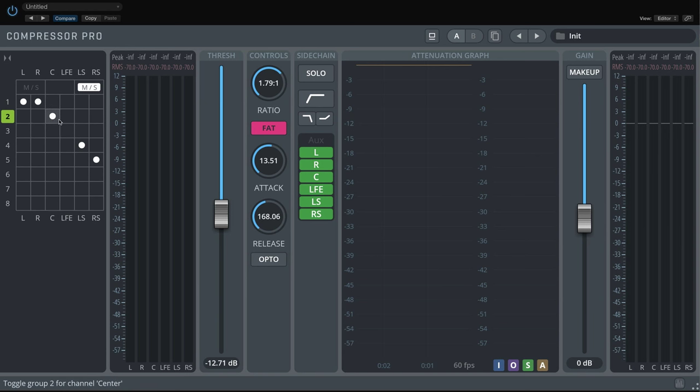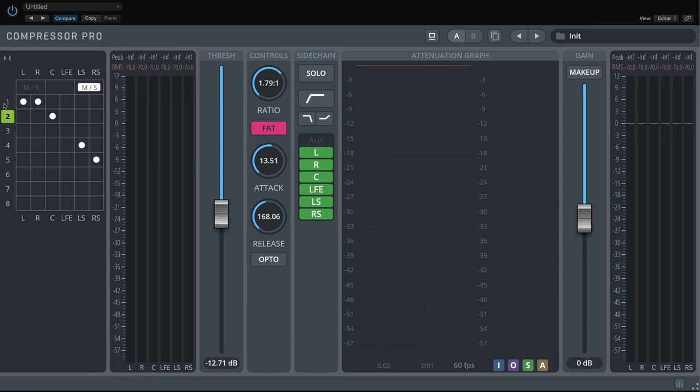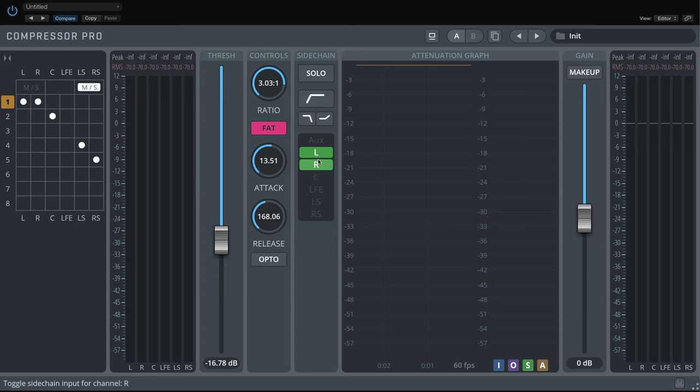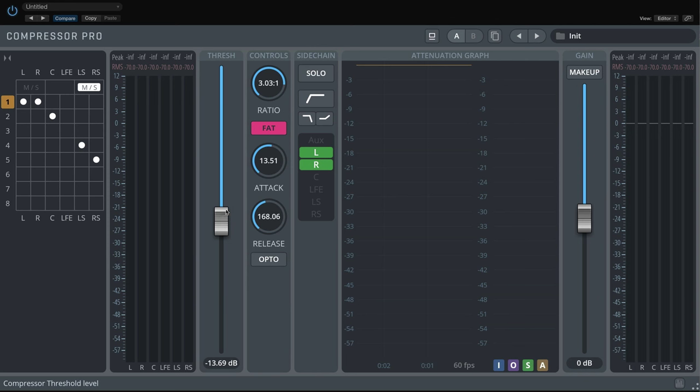The sidechain section brings in another factor. It lets you decide which input channel is used to calculate the gain curve that is applied to the signal of the selected bus. In other words, to shape the controlling signal of the compressor. To avoid confusion, all settings in the sidechain only affect the controls of the Compressor Pro, not the signal itself.